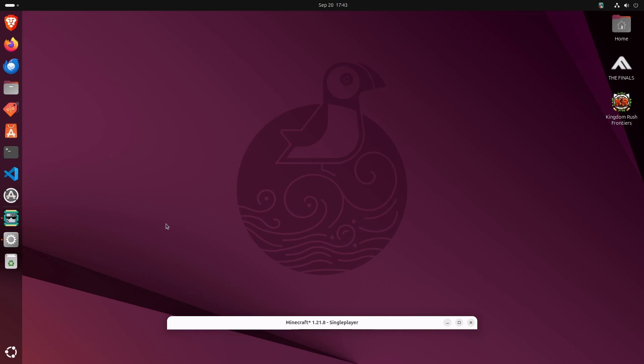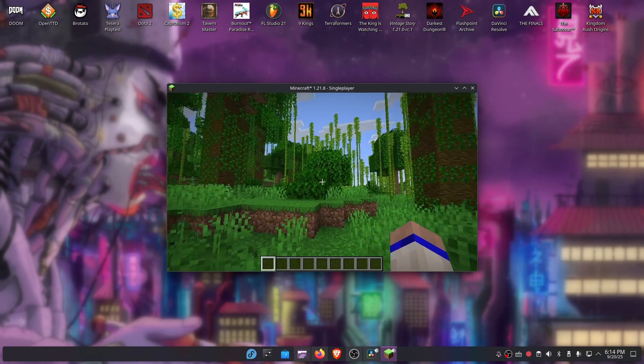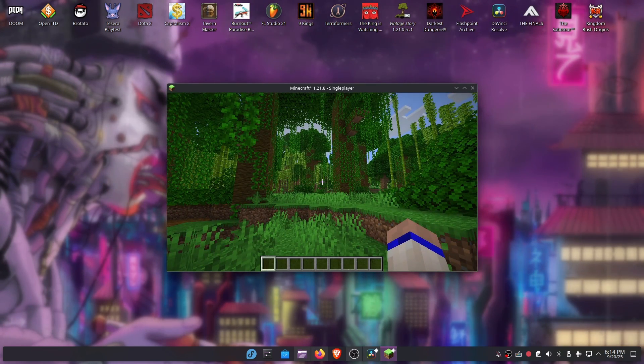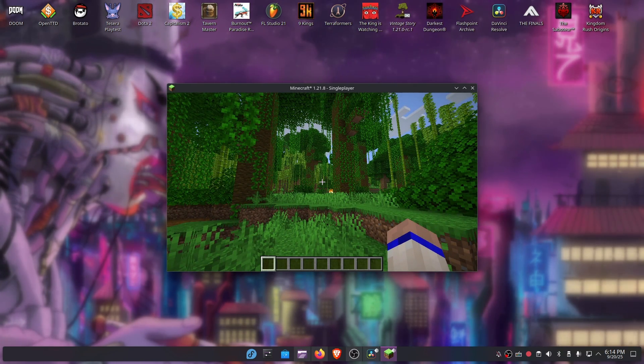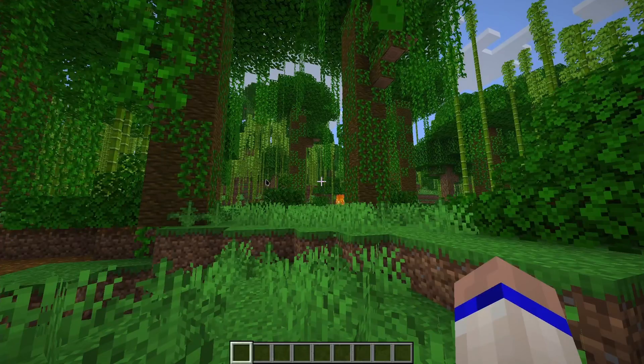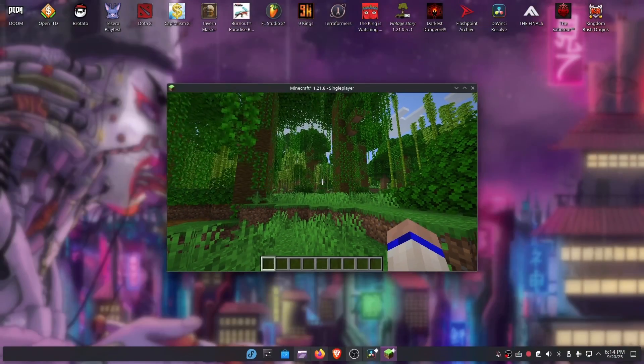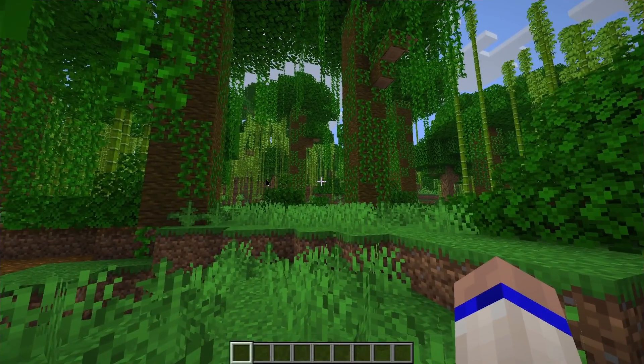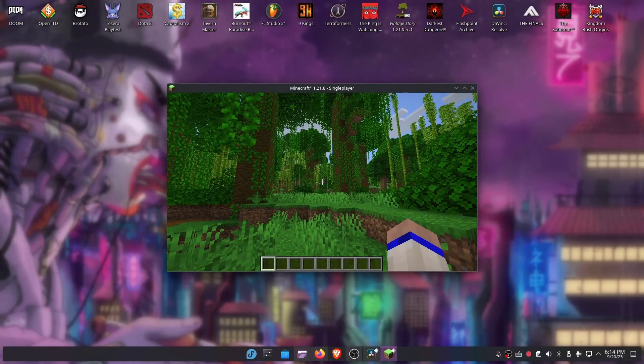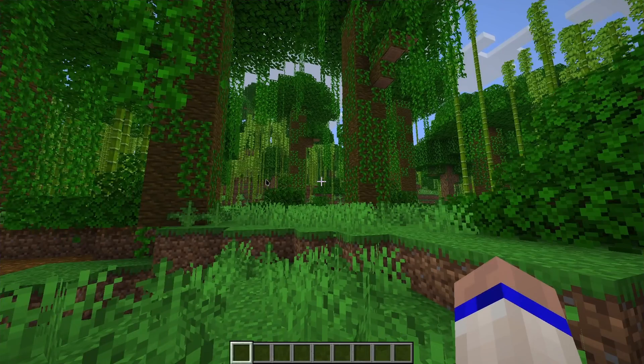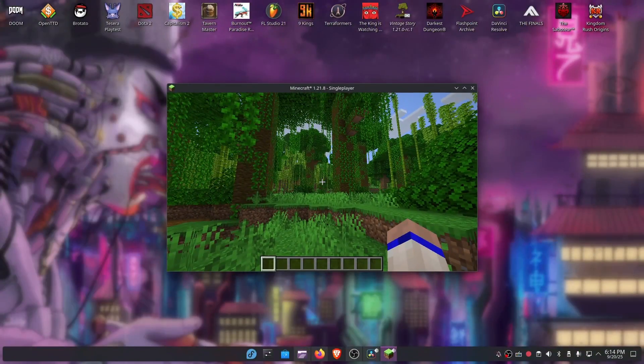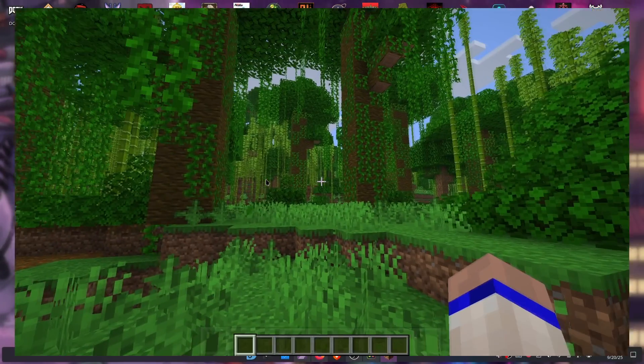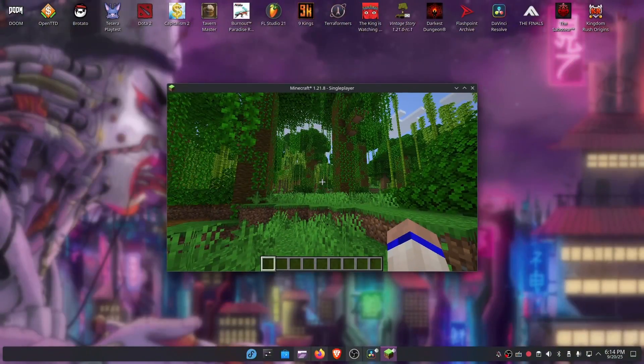Of course, this issue is not happening on KDE. Here I am on KDE, I'm on Minecraft, same version as before. Look, I can maximize it and unmaximize it and the window size and position doesn't change.